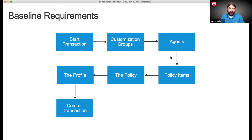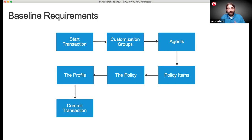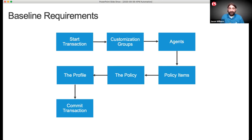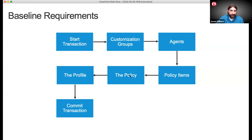Every object in Visual Policy Editor takes three requests to build — you need the branch rules (policy item), the settings (agent), and the look and feel (customization group). Once all policy items are defined, you build the policy. A policy is simply a listing of all the policy items it contains. Then a profile is a link to the policy items plus all the settings — timers for how long a policy lasts, how many sessions can be opened, SSO settings. Then you commit the transaction and it builds everything.